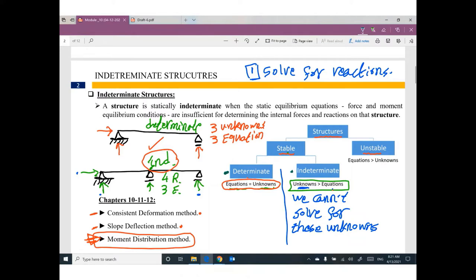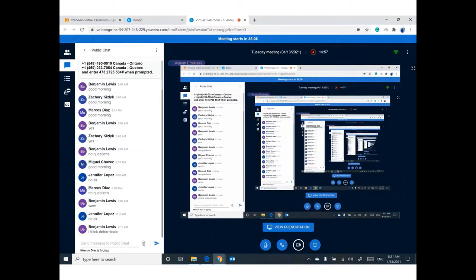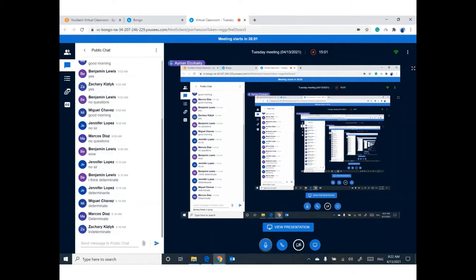I have a question for you: do you think we prefer our structure to be determinate or indeterminate? If you are looking at any bridge or highway bridge around you, do you want to make it determinate or indeterminate? What about your house — is it determinate or indeterminate? One student said indeterminate, another said determinate because it's easy to solve.